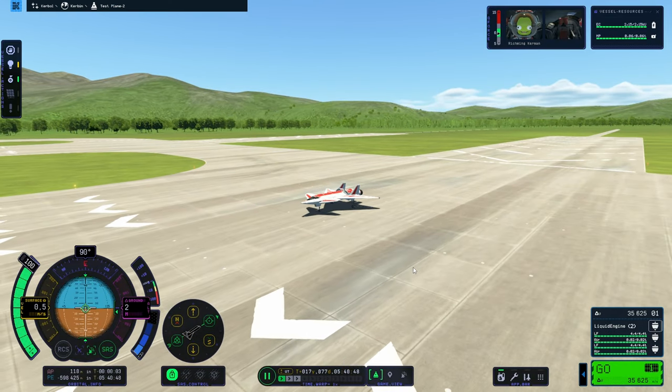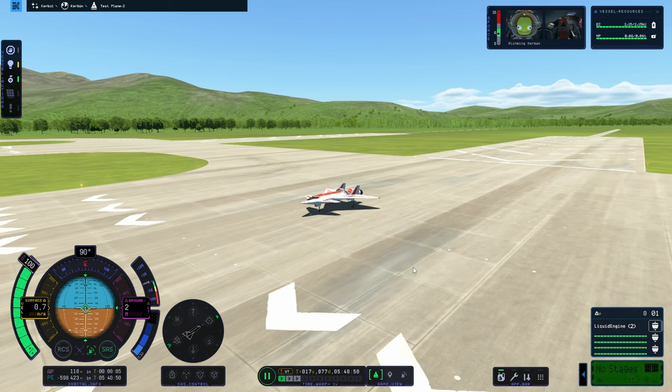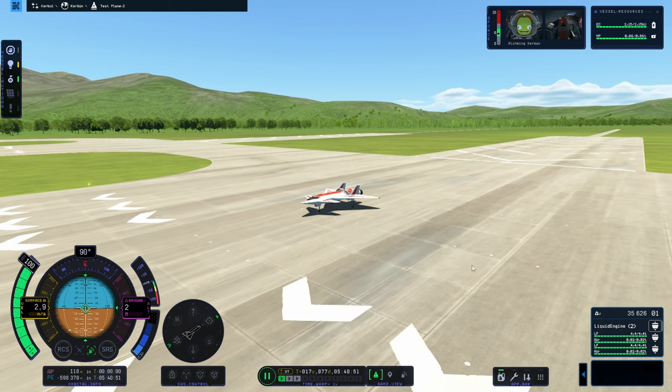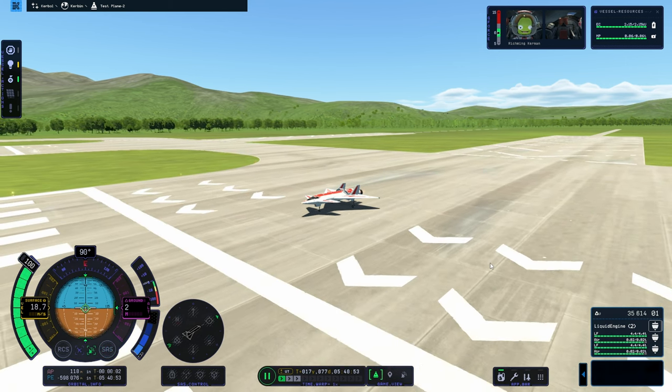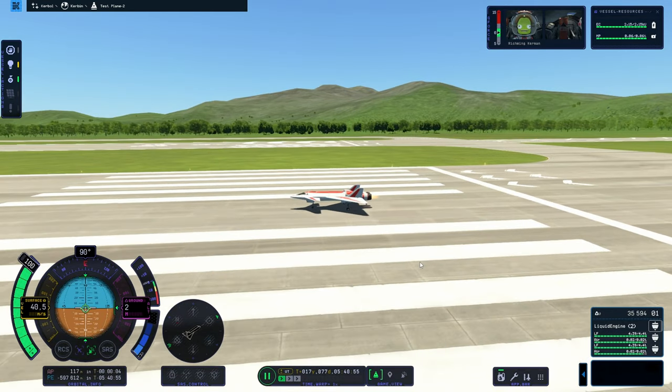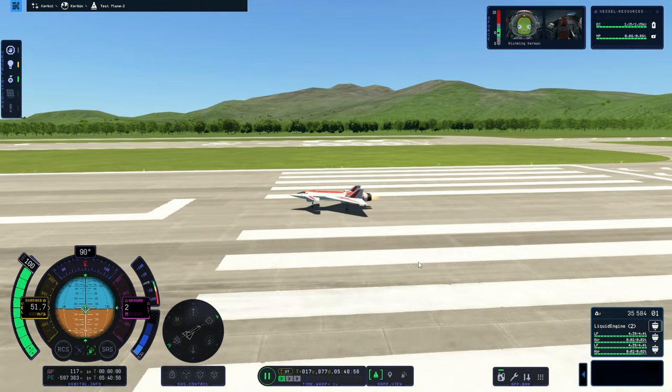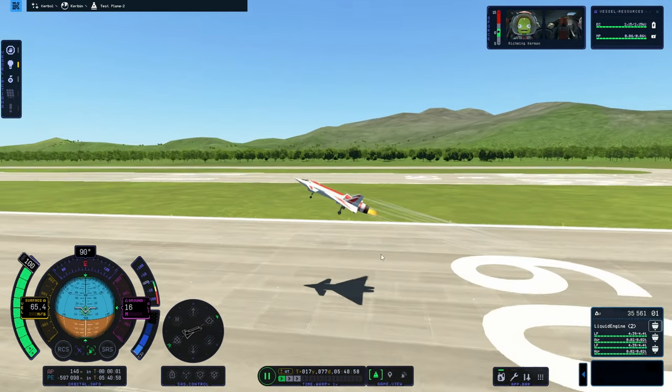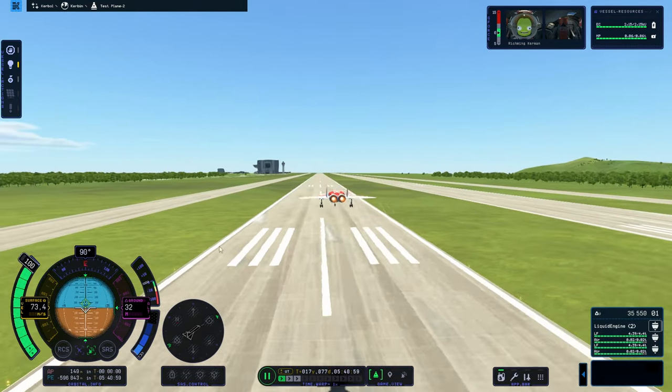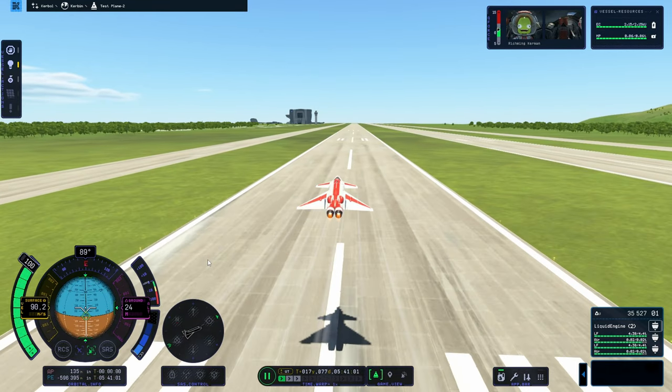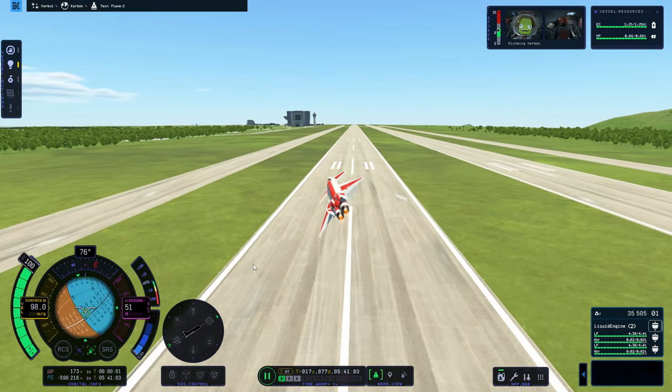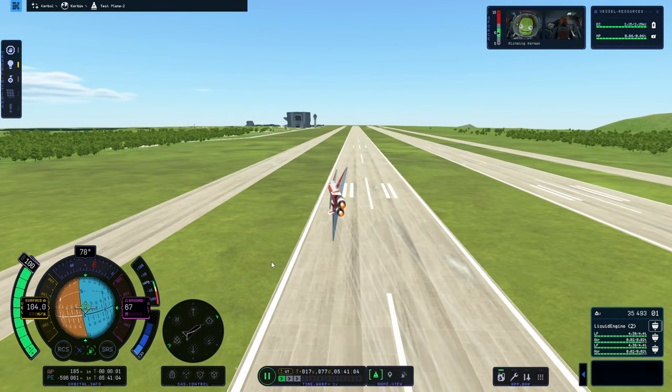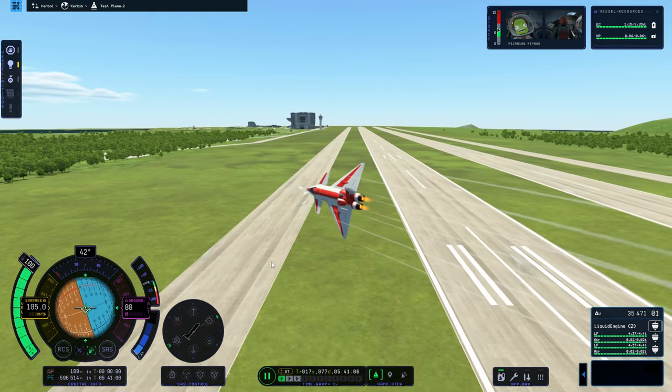And here we go. This is, by the way, the new view called horizon or something. Looks really cool doesn't it? And look at it. I have disabled the SAS, so I'm flying the plane by the seat of my keyboard. Look at it go.